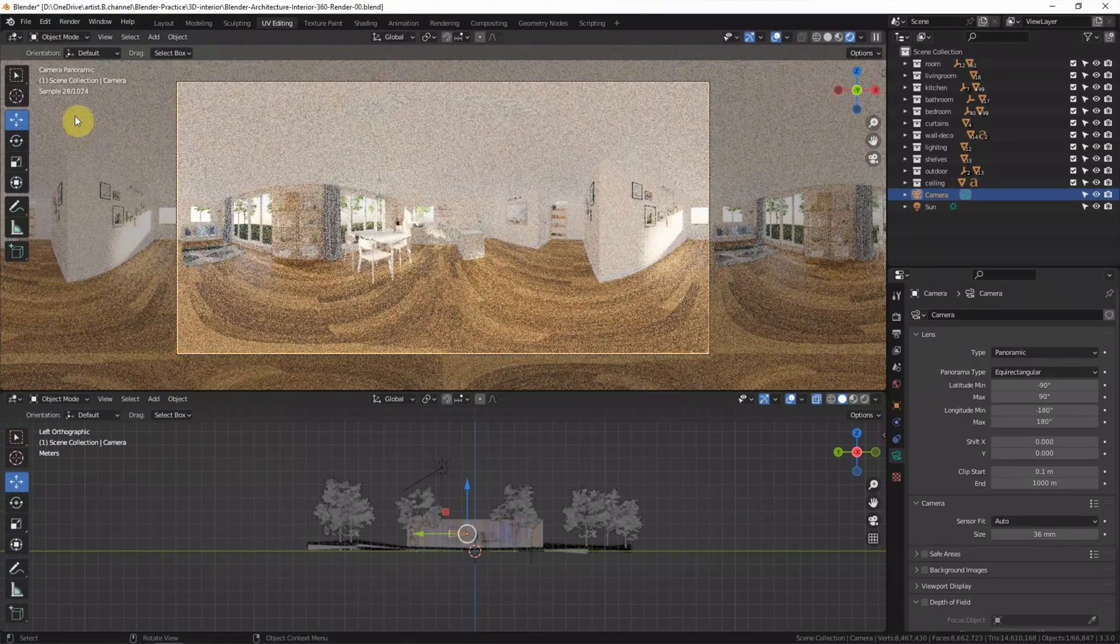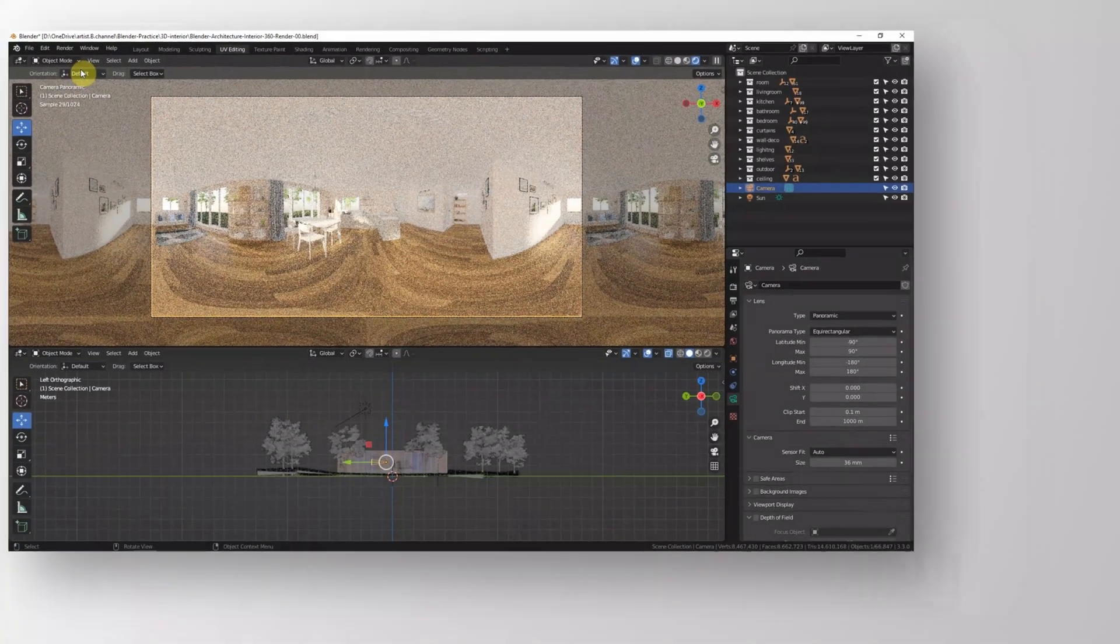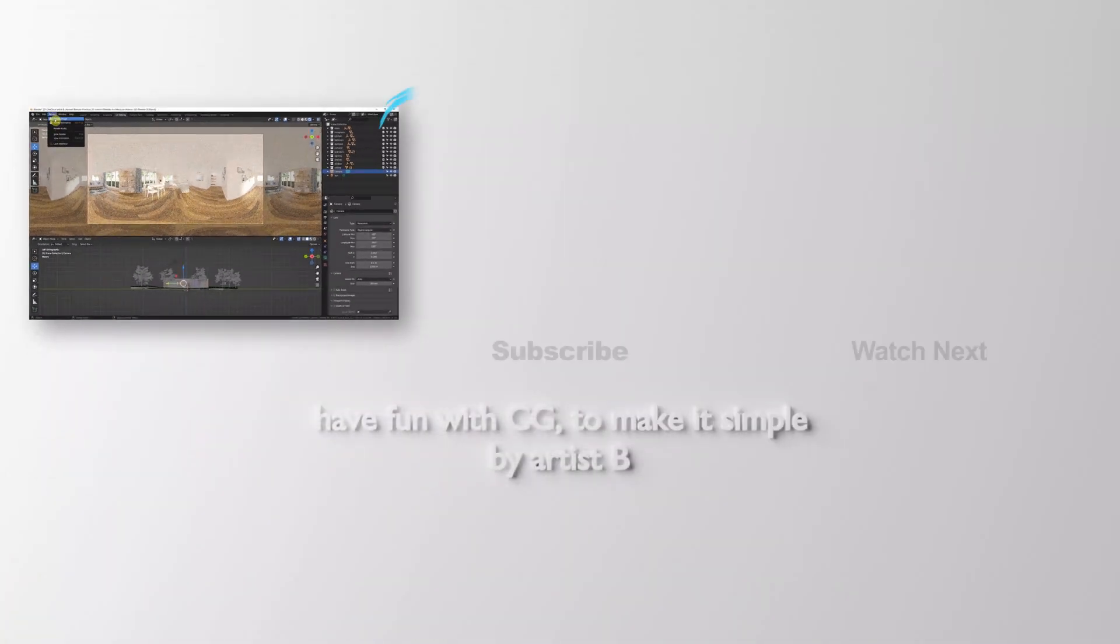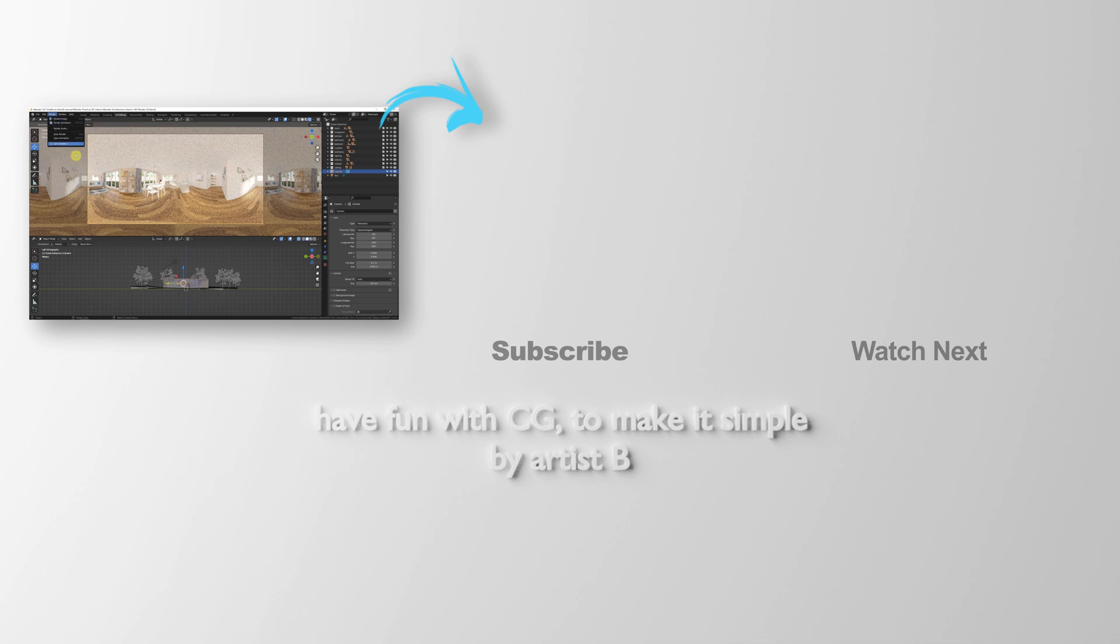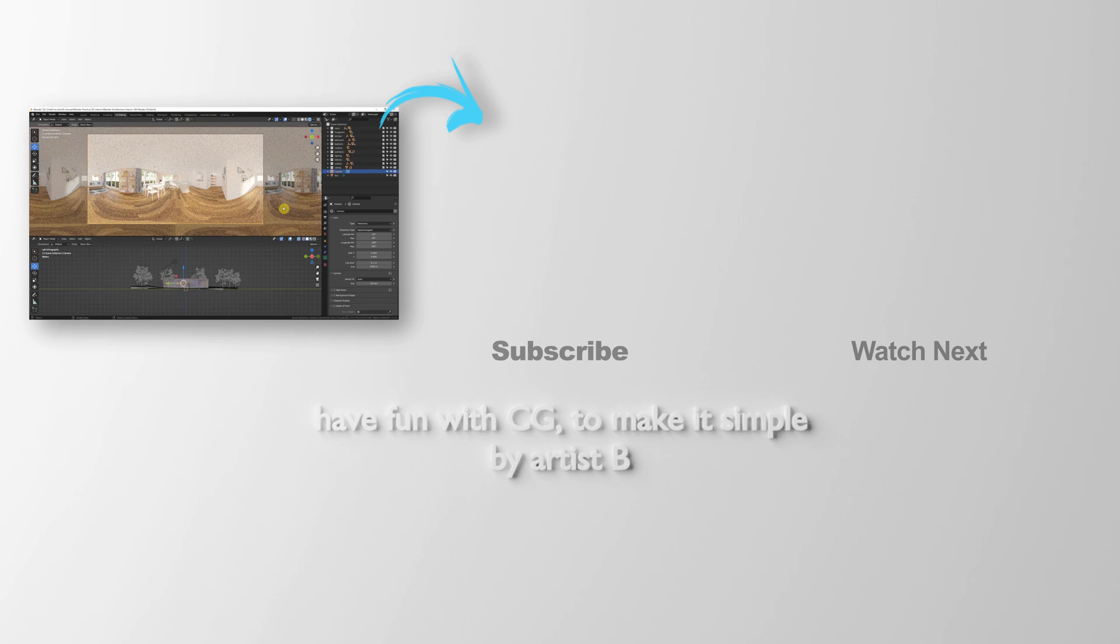Finally, we can go to Render to render image or render animation. Thank you for watching this video. Hope this helps. Please subscribe to this channel. More videos will be shared with you. I'm Martin Speed. See you in the next video. Bye-bye.